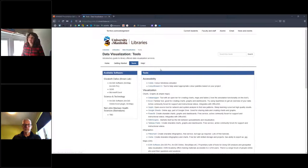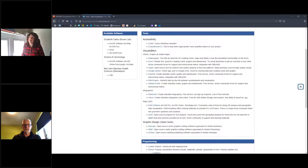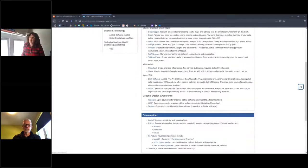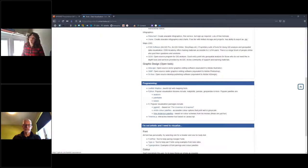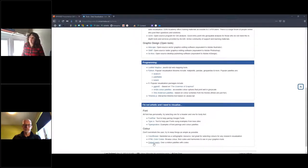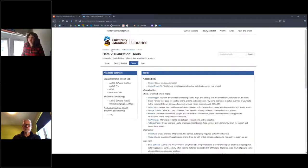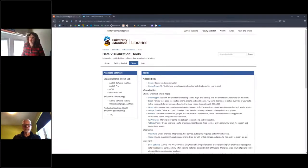I link to them in the tool section, broken out in terms of accessibility, different types of visualizations like charts, graphs, and simple maps. Some of these are proprietary, others are open. If you want to create infographics, do more in-depth GIS analysis, or graphic design using open tools, there are different programming languages and libraries available. There are also tools for color selection and font selection linked at the end of our presentation.